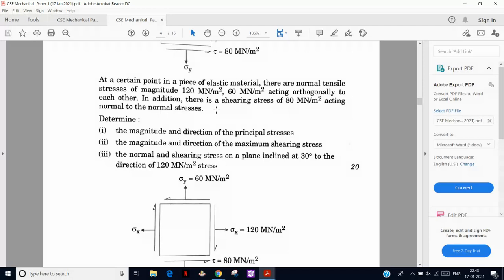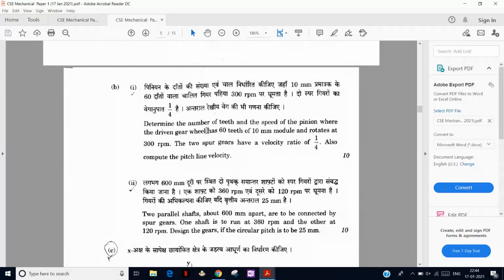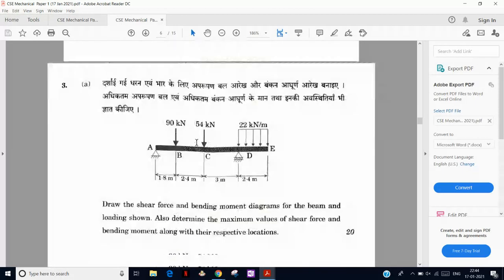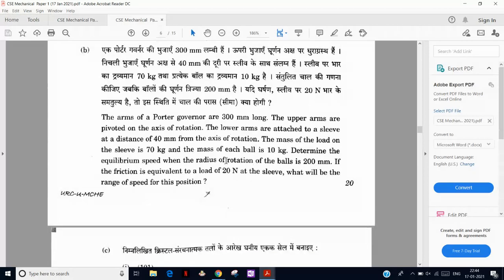There are two gear design questions. Then we have to find moment of inertia, and draw the shear force and bending moment diagram — very easy. There is also one question from the Porter governor where all the arm links, rotation radius are given, and we have to find constants A and B, the mass, and the equilibrium speed at a particular radius of rotation. Friction force also needs to be considered here.